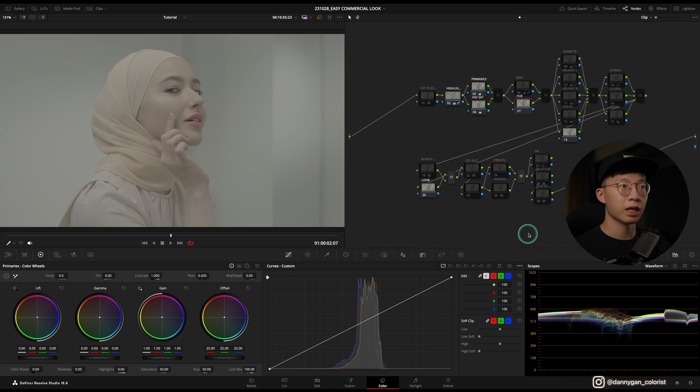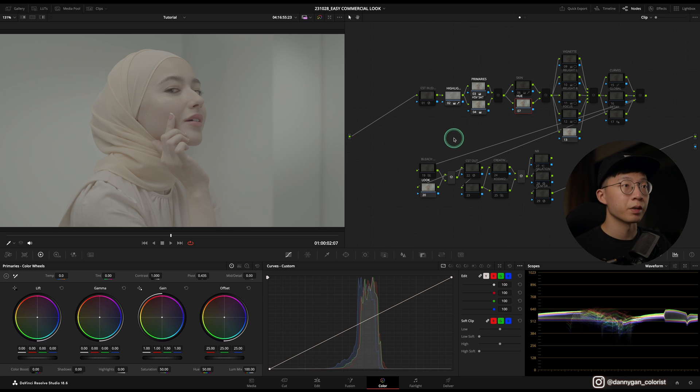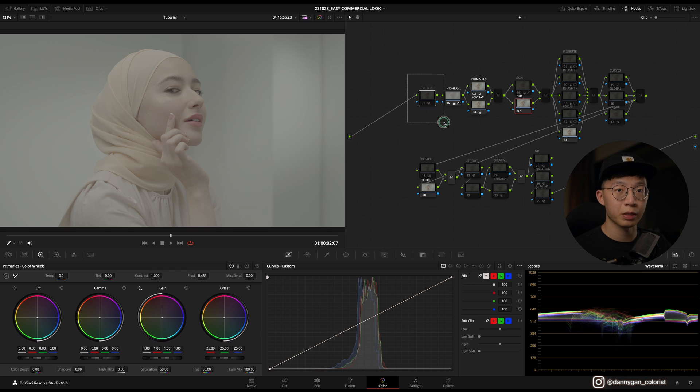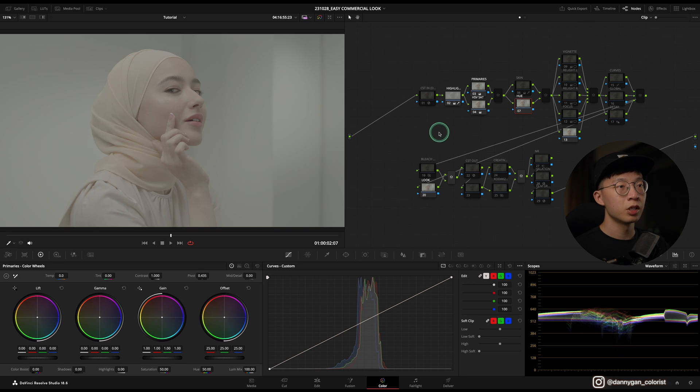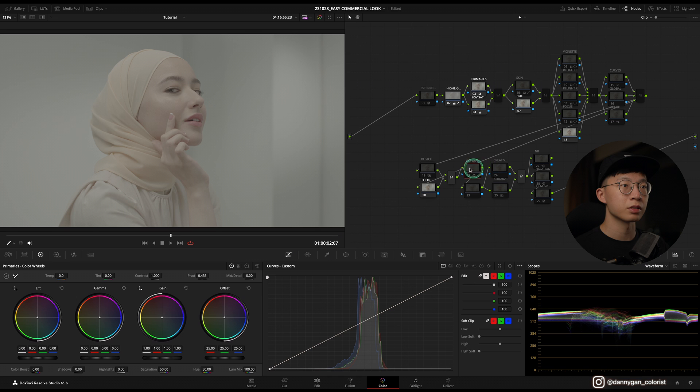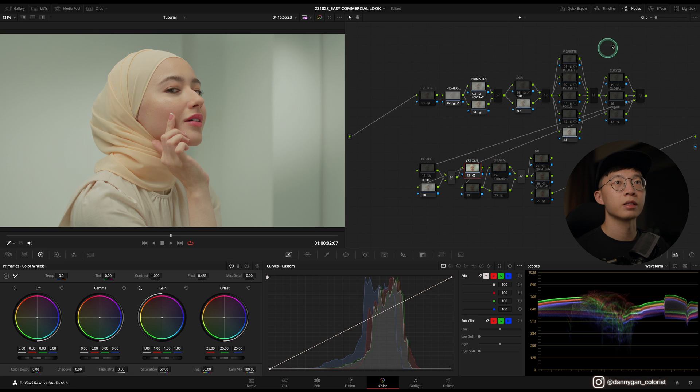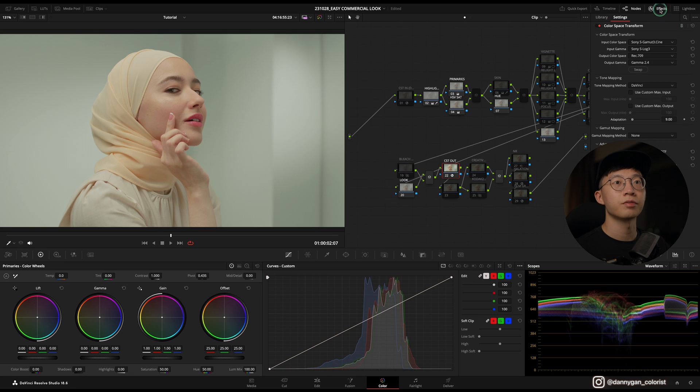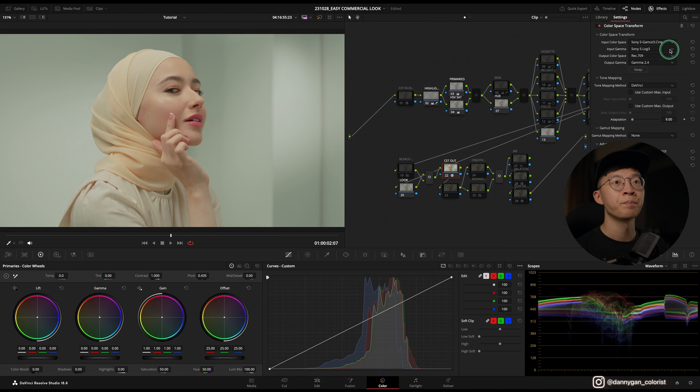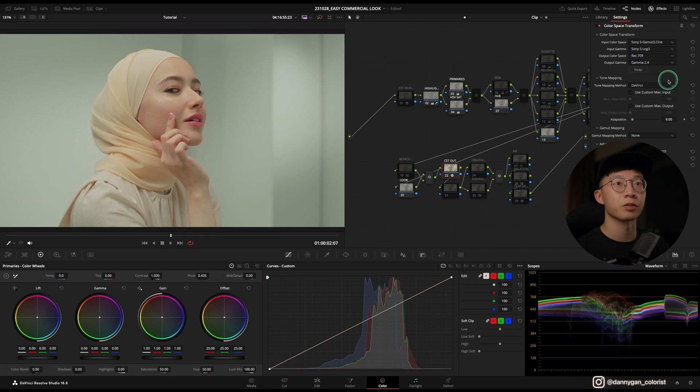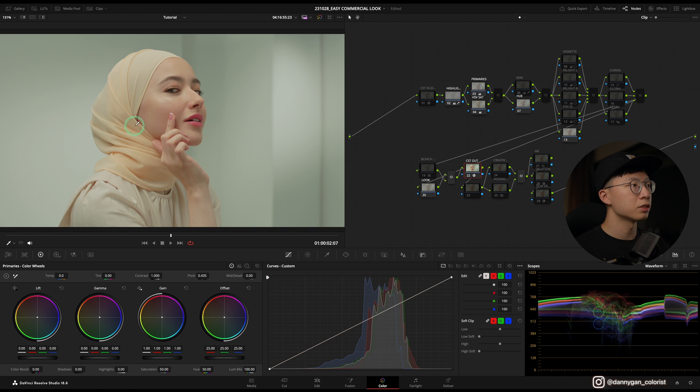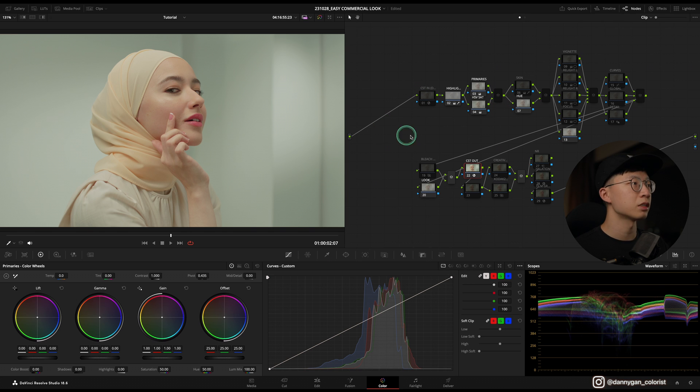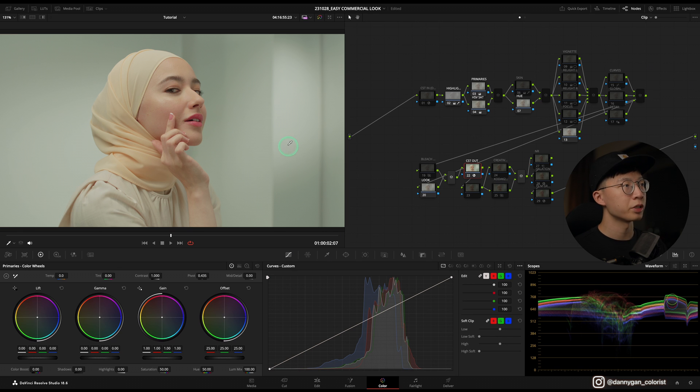If you remember in my Note 3 video, I don't like to use the DaVinci wide gamut when I'm grading S-Log3 because it gives a bit of weird results. So I'm going straight into my CST out. Let's turn it on and check for safety: Sony S-Log3 Gamma 3 Cine to Rec 709 Gamma 2.4. That's good, so our clip is converted into the right color space and it's looking pretty okay.